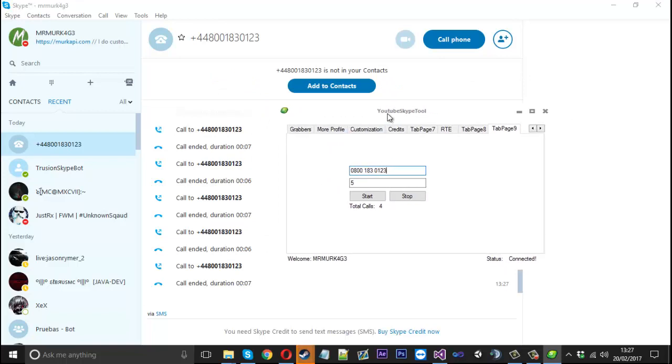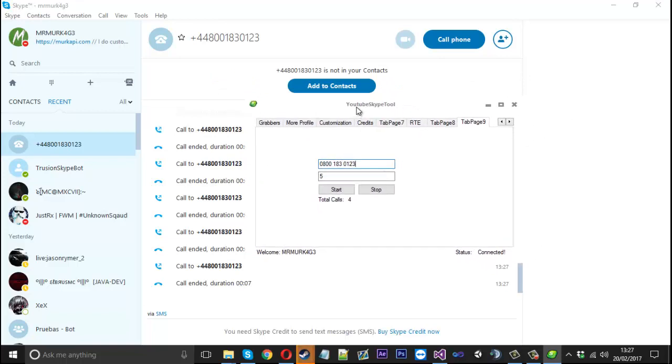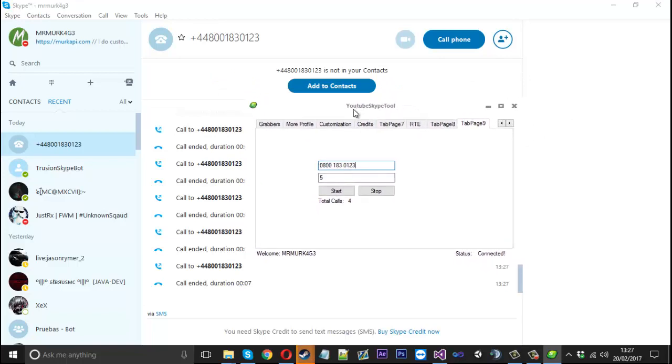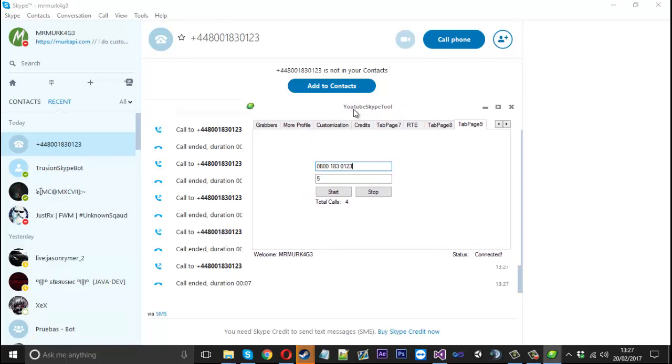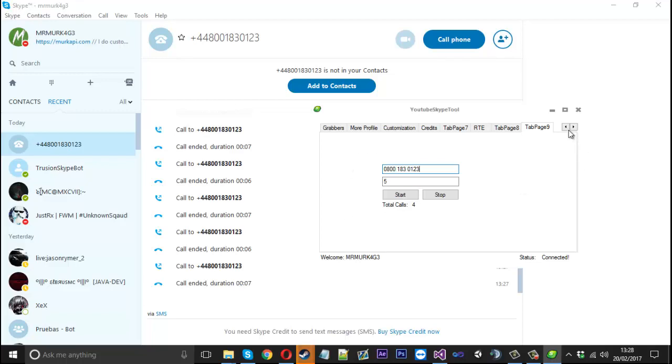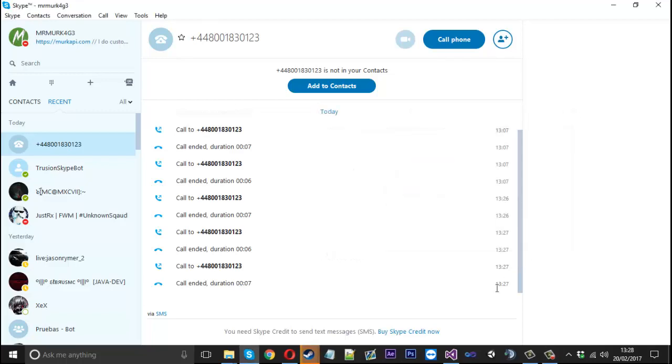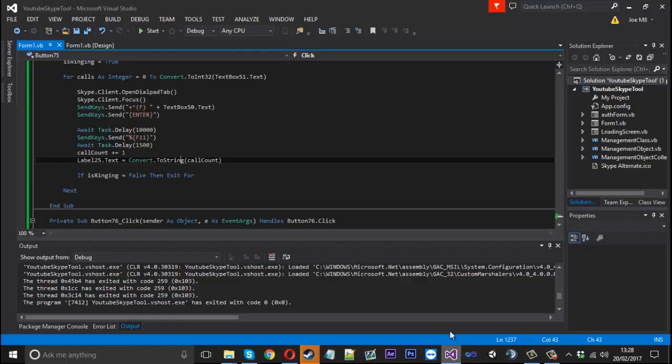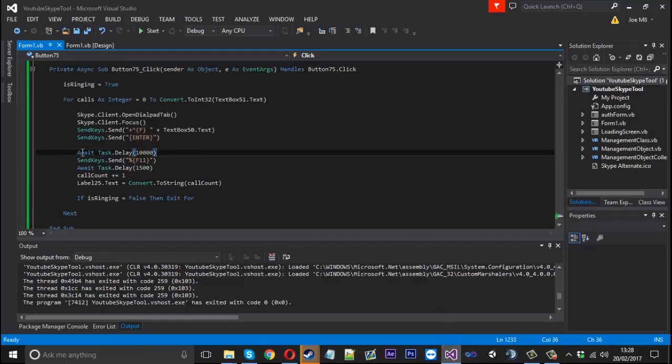I actually made something like this a little bit more advanced for somebody. What they did was have a list box containing loads of numbers. And then it was like a routine - it would call the first one, hang up, call the second one, hang up and so on. So that's also an idea which you can keep in mind.